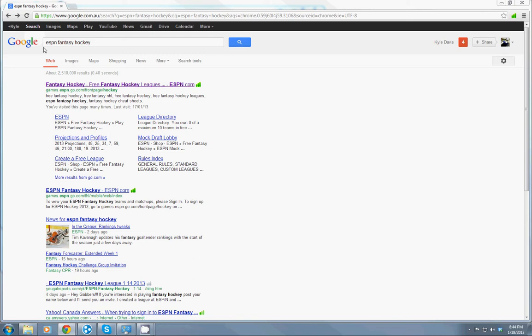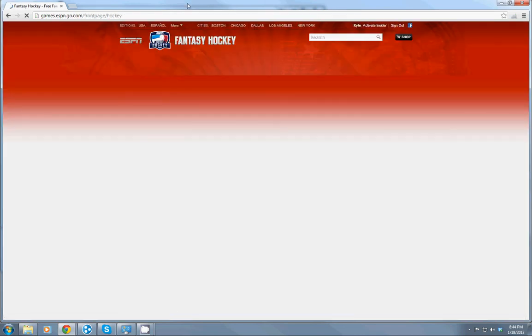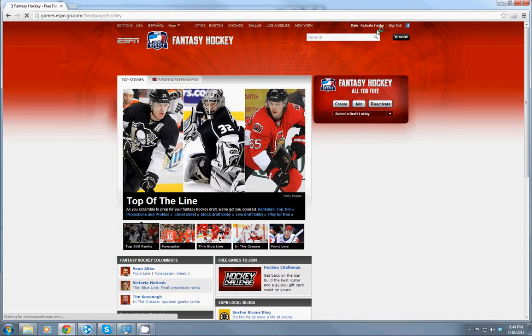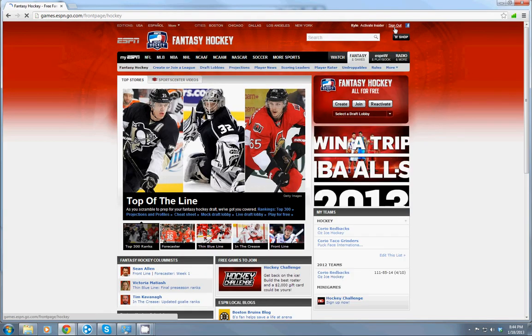Type in ESPN Fantasy Hockey into Google and head to the Fantasy Hockey page. Make sure that you're signed in.